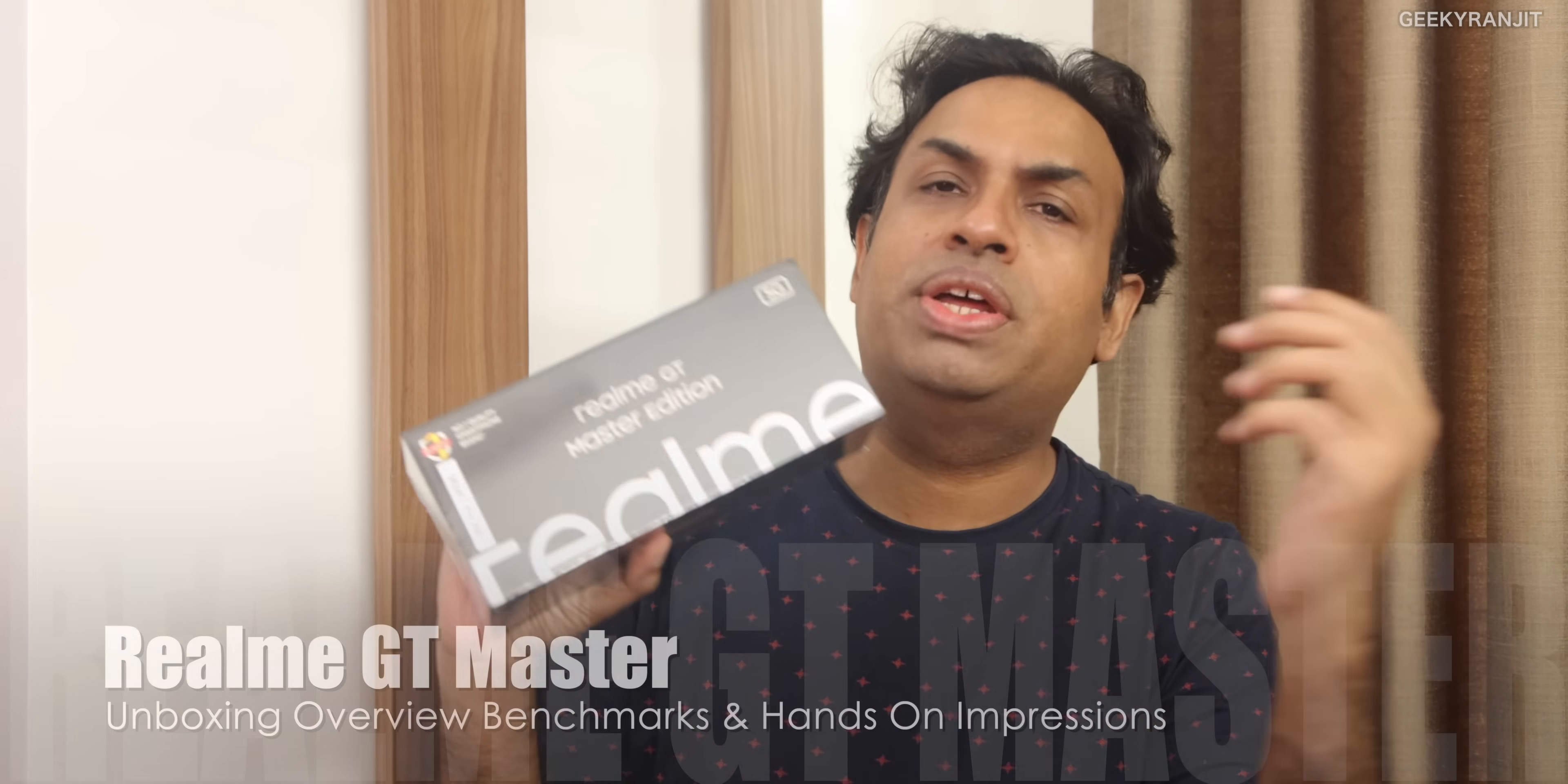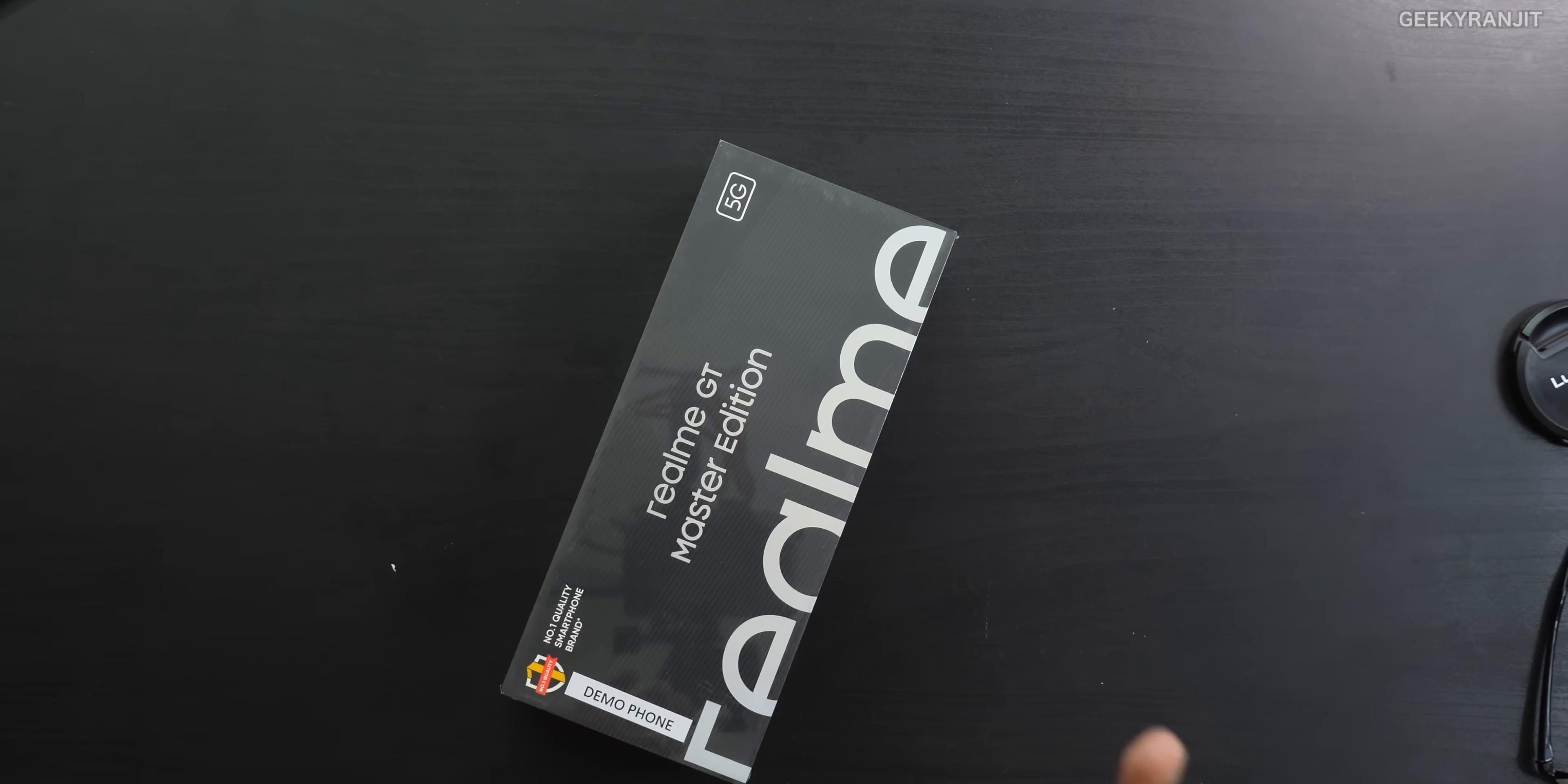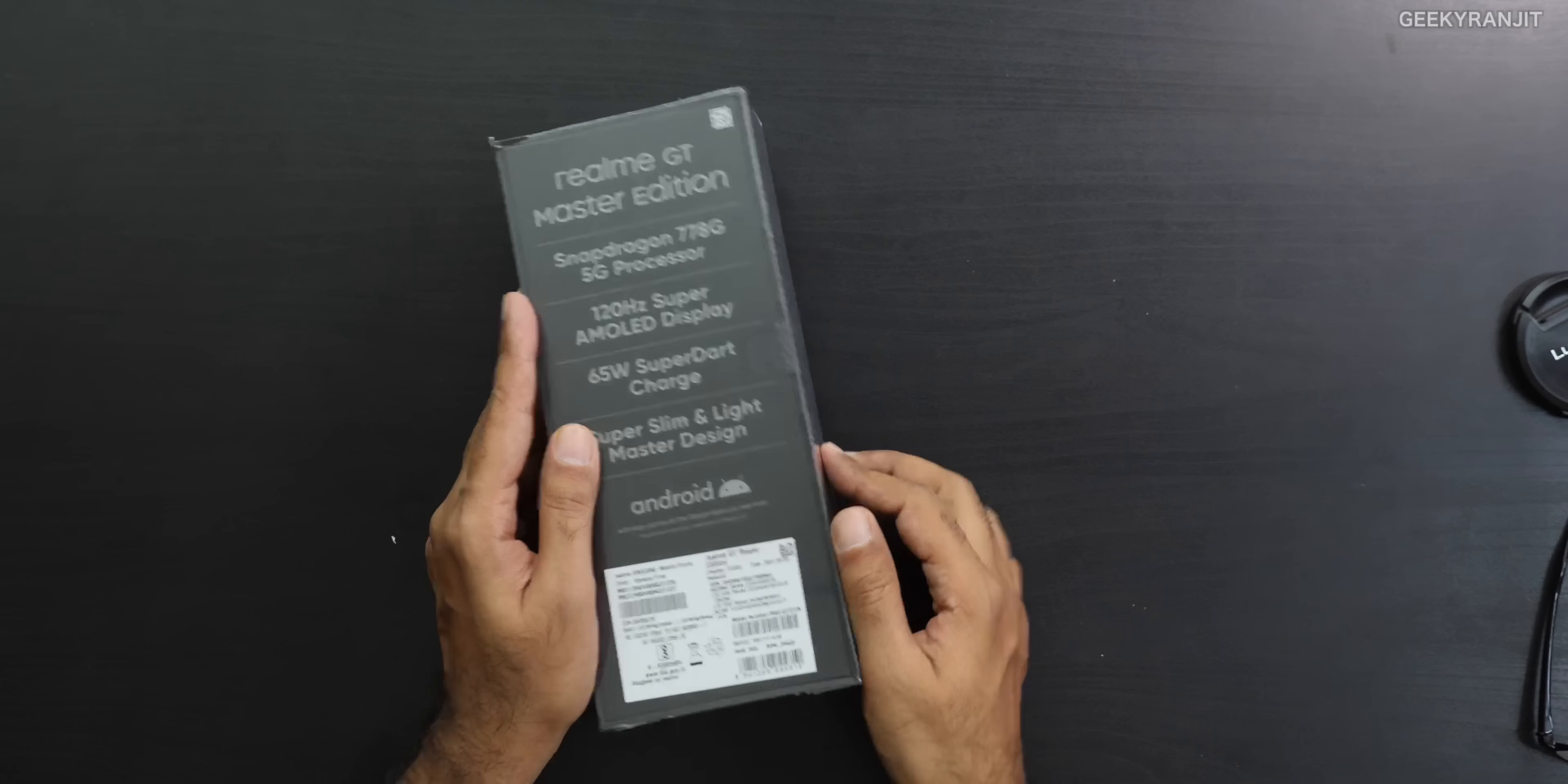Hi guys, this is Ranjith and in this video, let's do the unboxing and have a look at this Realme GT Master Edition. This is different from the GT. The GT has the Snapdragon 888. This has the Snapdragon 778 and this will be the second smartphone in India with the Snapdragon 778.